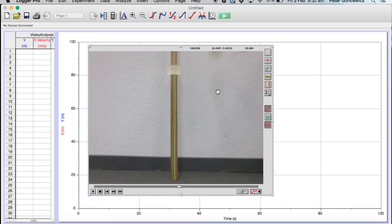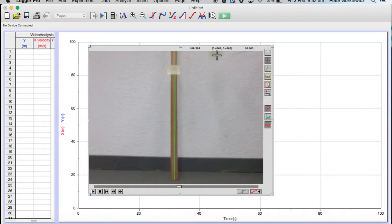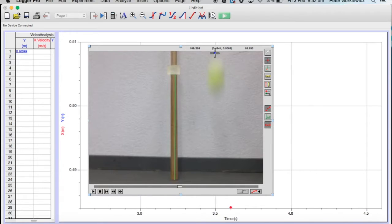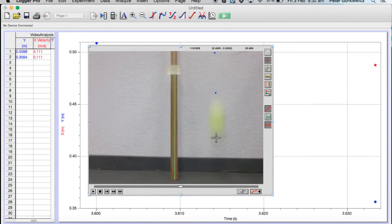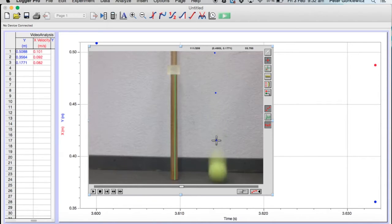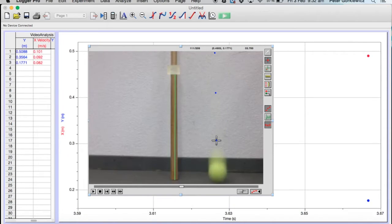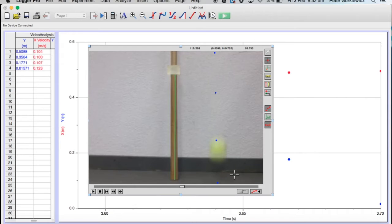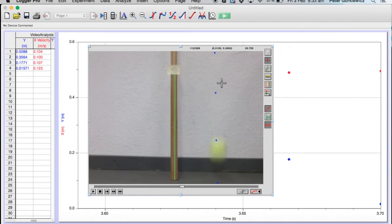Now I'm going to click this red dot and put it on the first shadow that I see, the bottom most part of the ball, and it auto advances for me. I'm going to put it on the bottom most part of the ball in each frame as it auto advances. I'm not really sure if that helps down there, but I'm just going to click as low as I can.